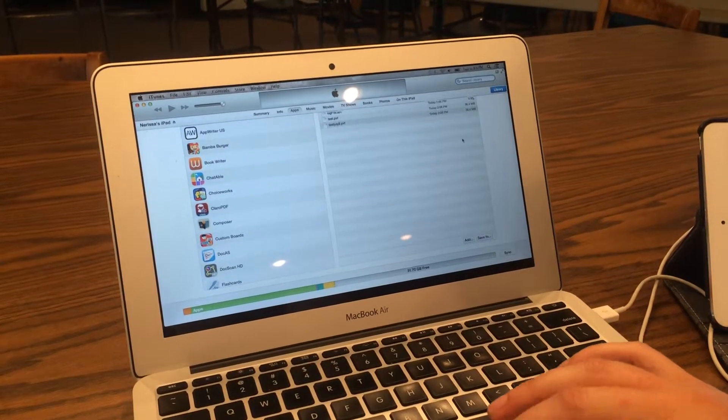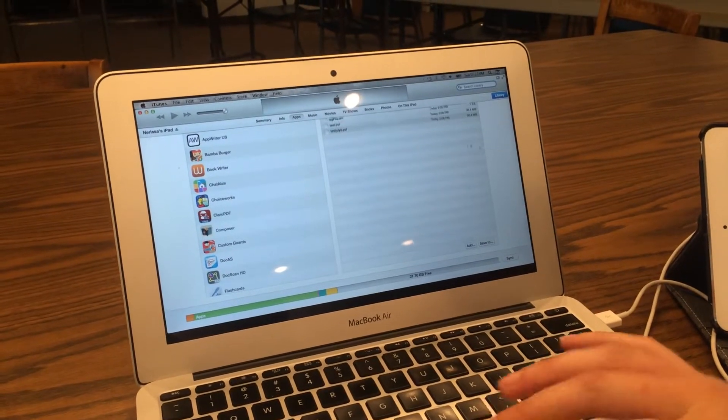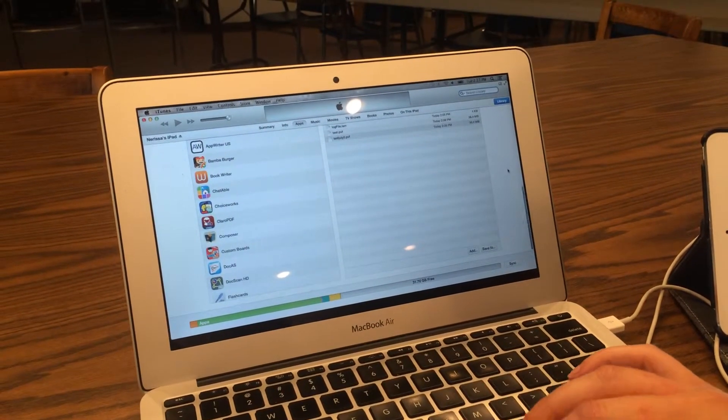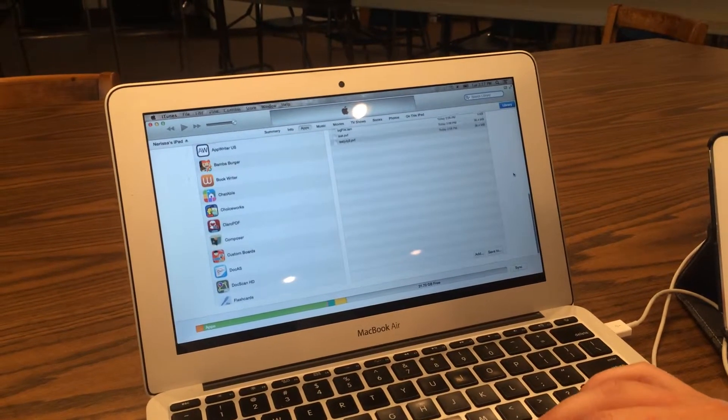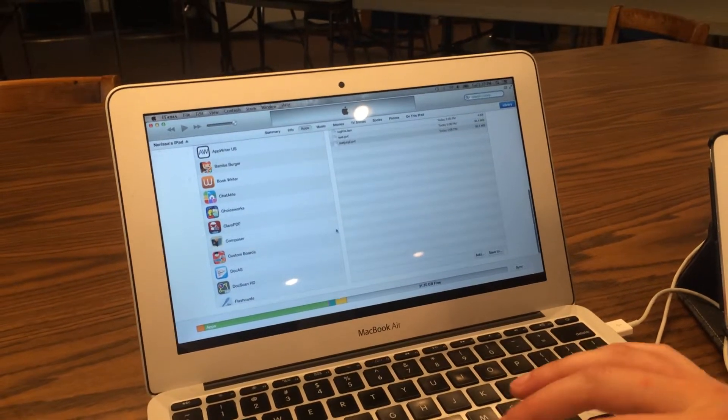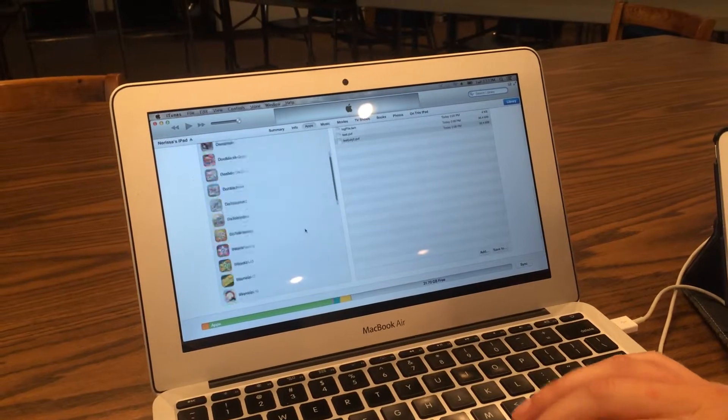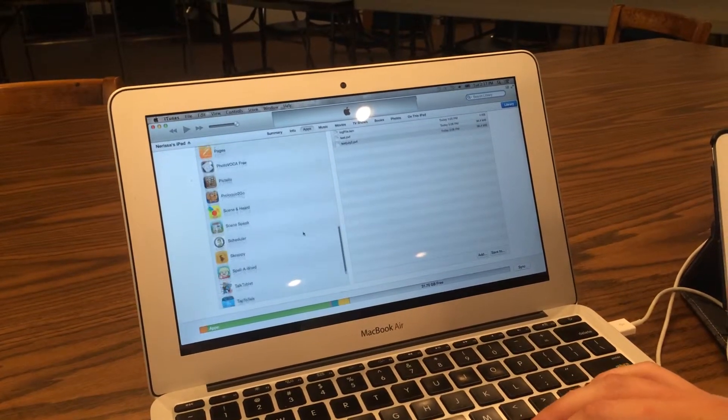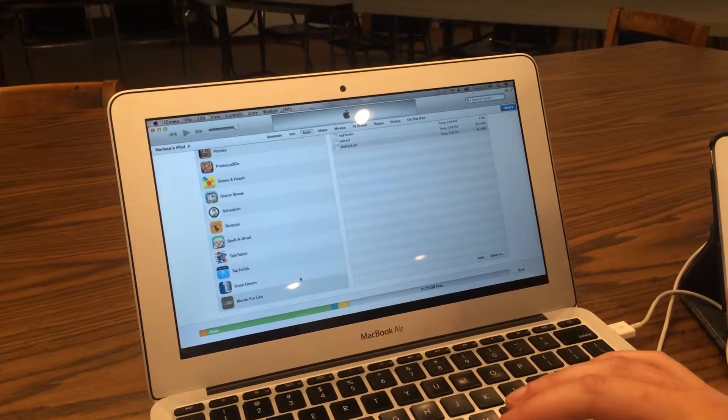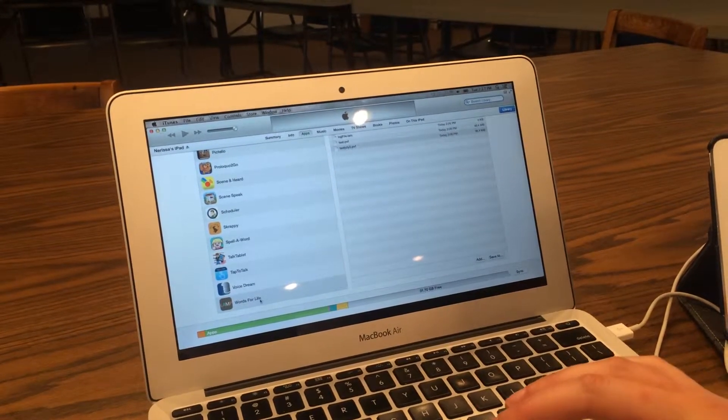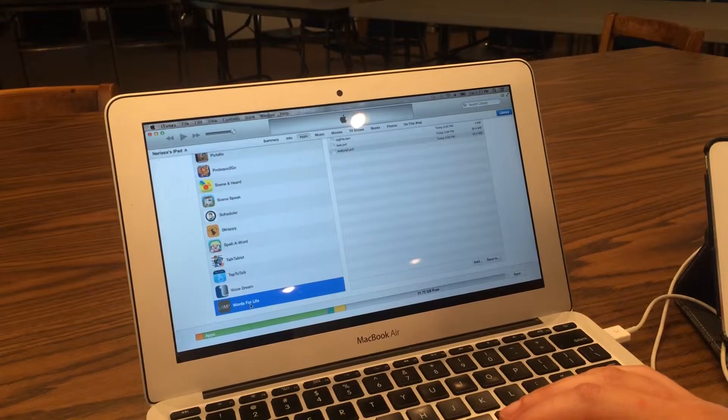and then you're going to scroll down to the bottom of that screen, and then scroll down all the way to your Apps. Words for Life is alphabetical, it's on the bottom.